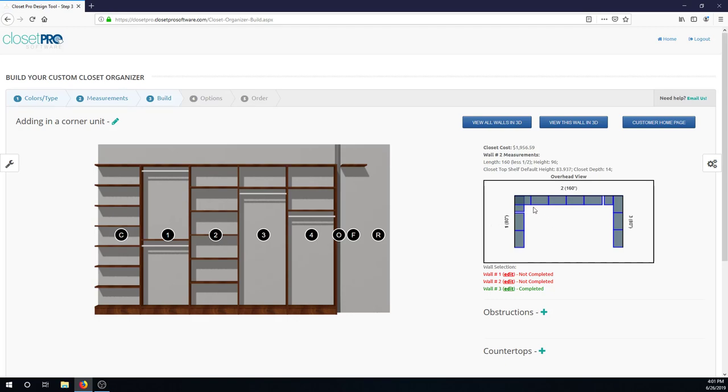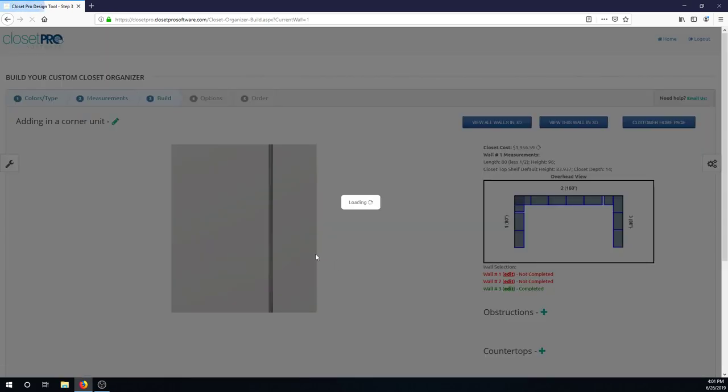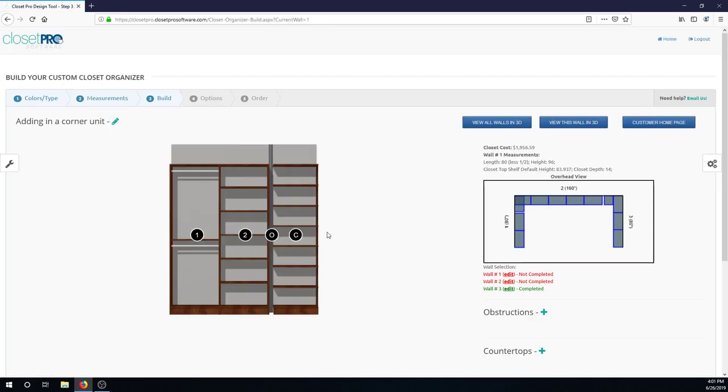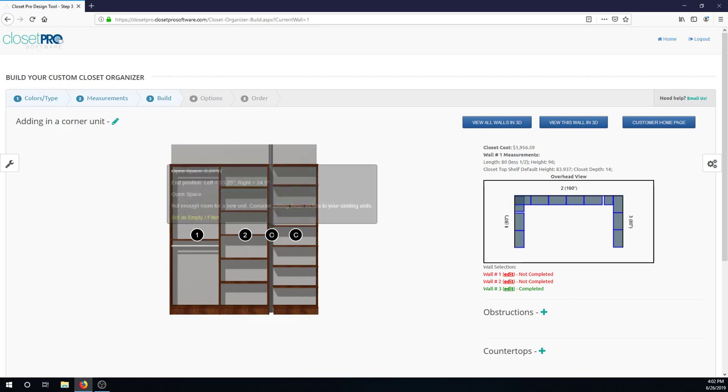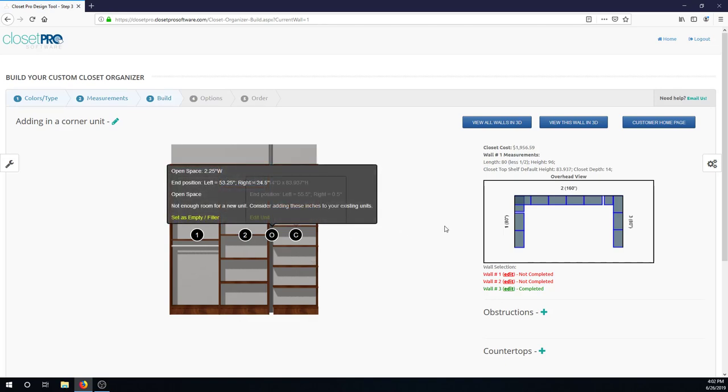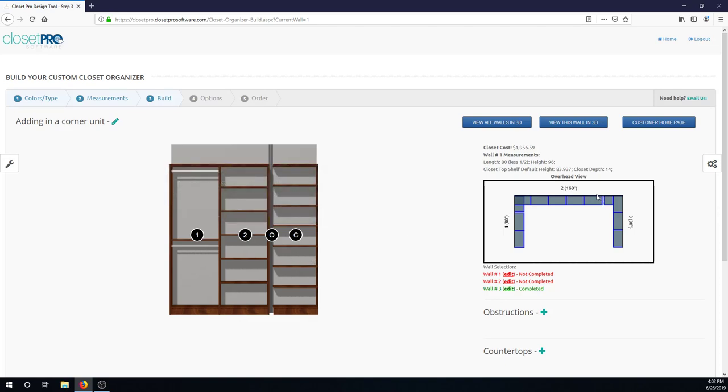And now if you look at this overhead view again, you can see it came in and looks almost overlapping since it's one unit coming all the way in and then back out. So on wall one, back over here, you can see this corner unit came in. And now we're left with some open space in both of these walls.